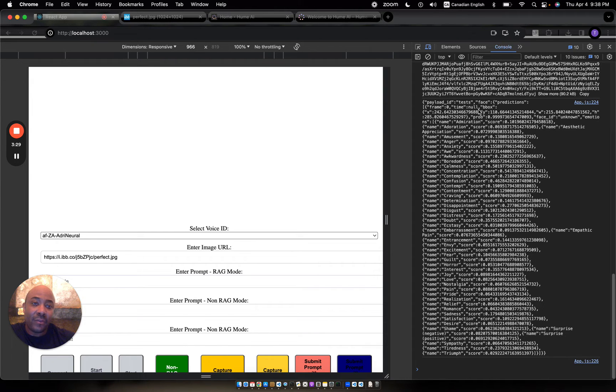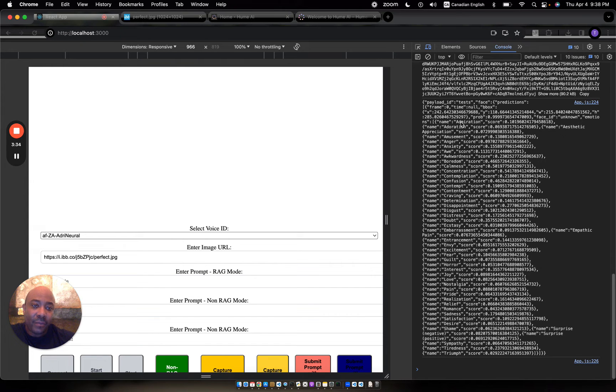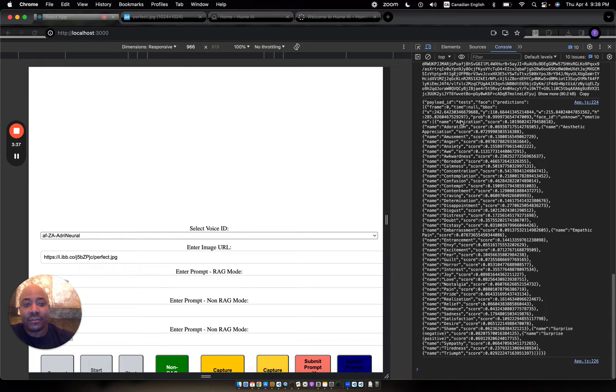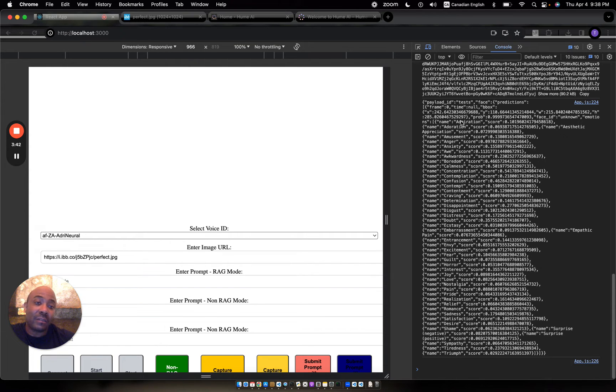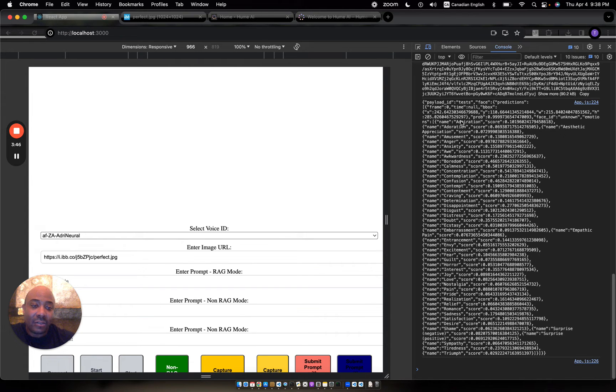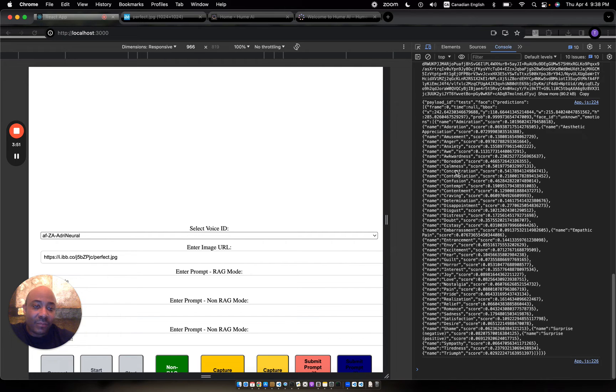It has metrics for predictions for all of the emotions that my image based on an AI model could be. We have amusement, anger, anxiety, awe, awkwardness, boredom, calmness. So all these are ranked.